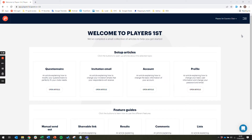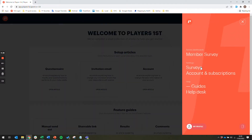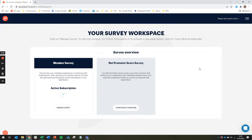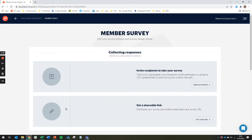Once you are logged in to your account, click the navigation button then select surveys under the settings section. From the survey overview page, select manage survey for the relevant survey you wish to set up. Please note only your active subscriptions will be visible in your account view.